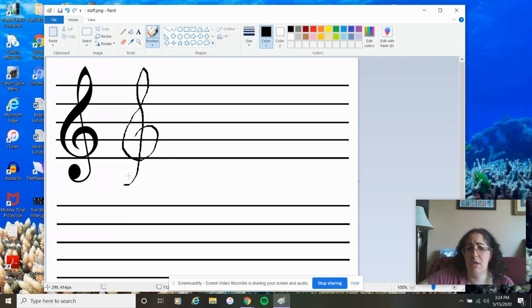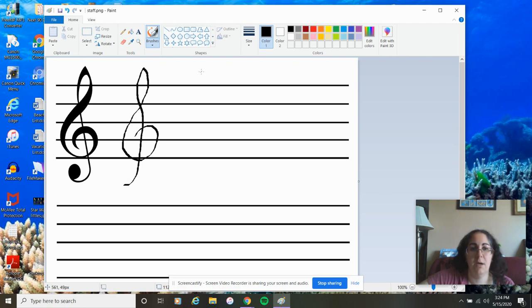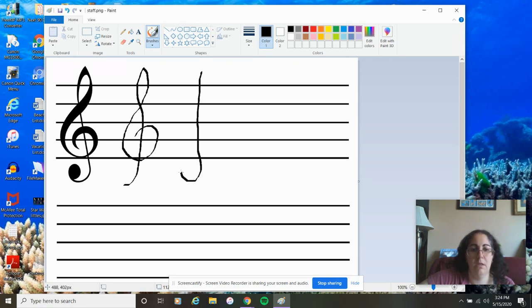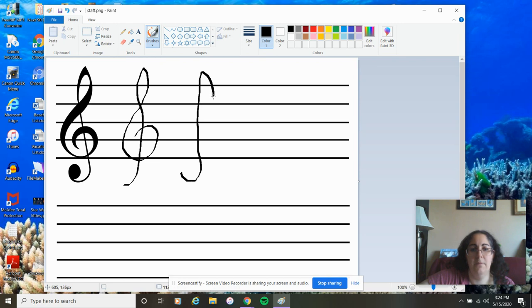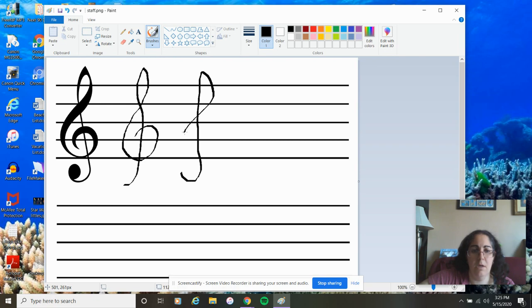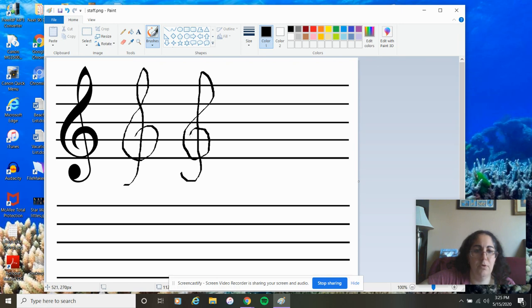Alright, so you can either do it that fancy way, or you can start from above the top line of the staff, draw a line going down, make a little curve, and go back to the top, add a little flag, and then from that flag, you're going to continue down and make a six. Remember, don't pass the bottom line, and wrap your loop around the second line.